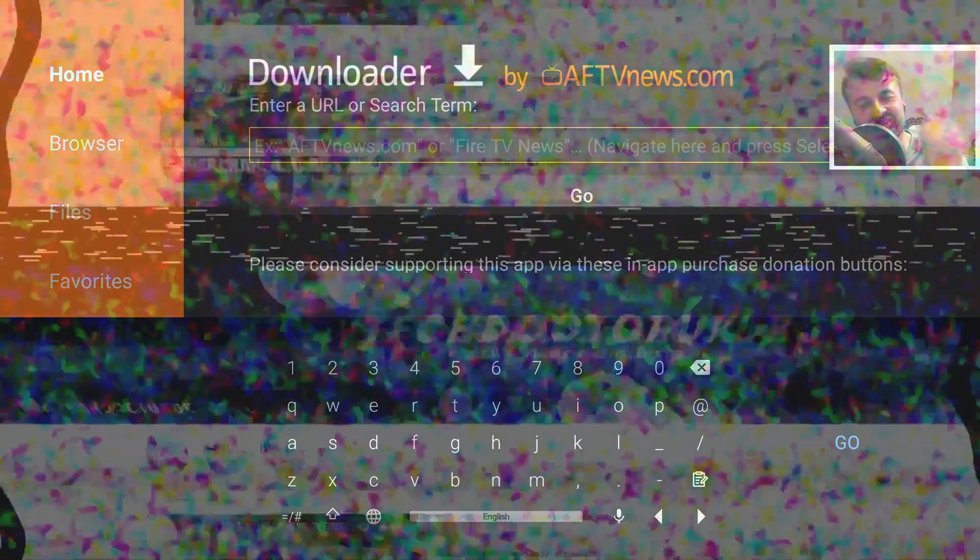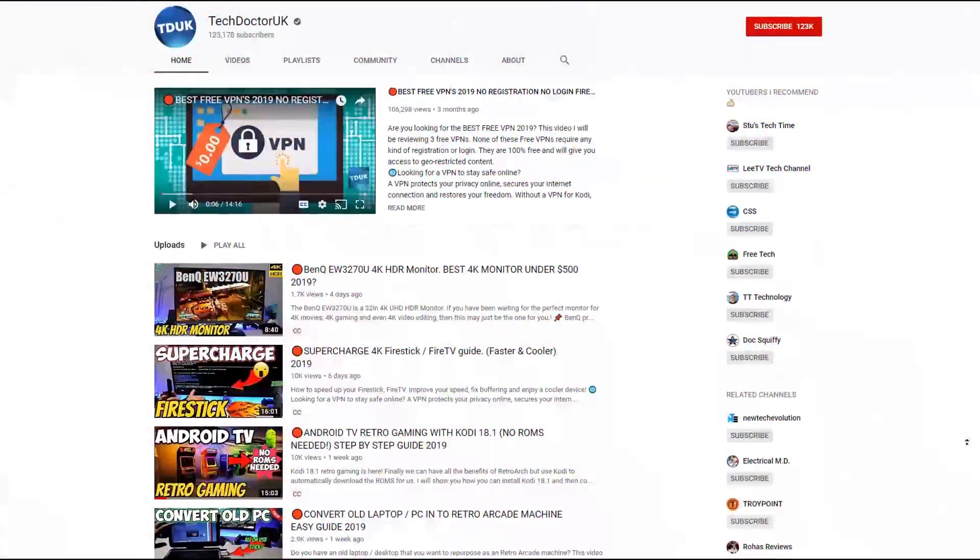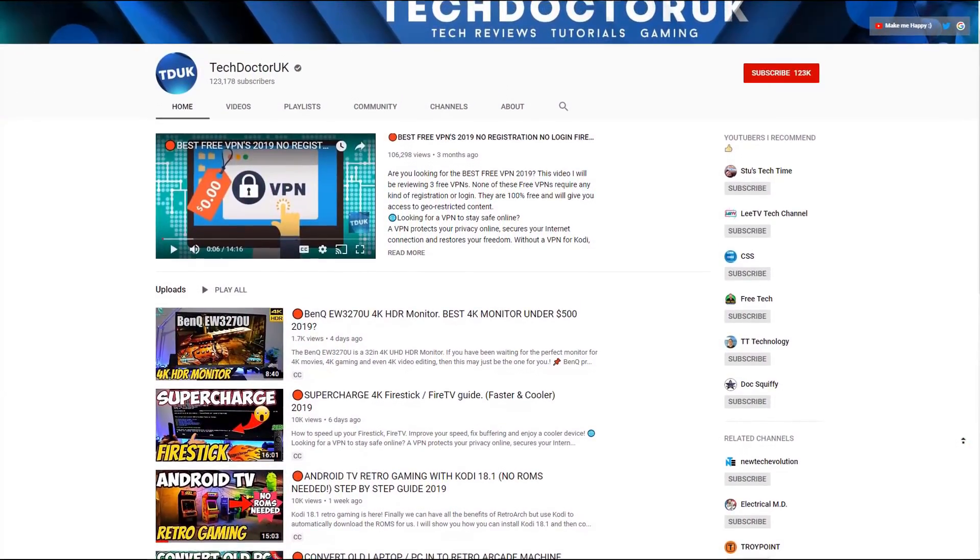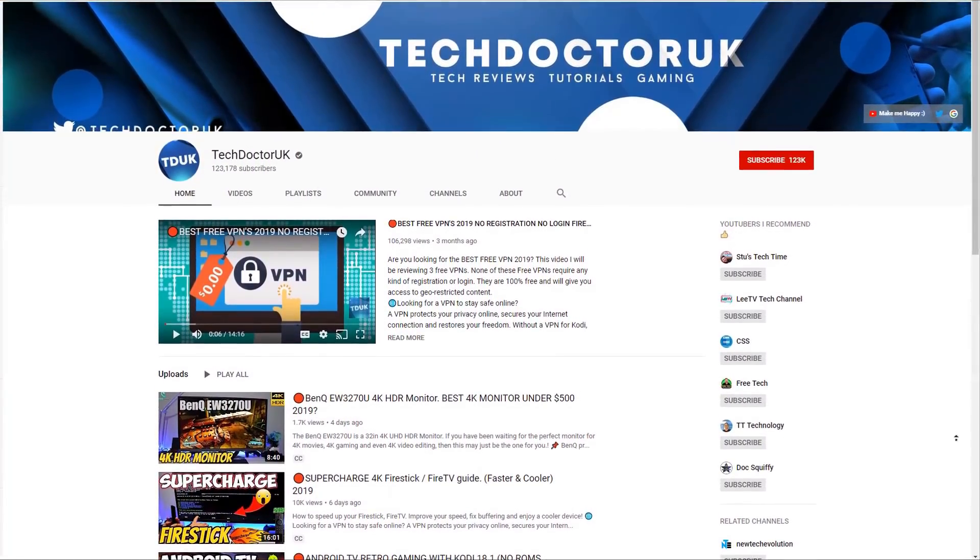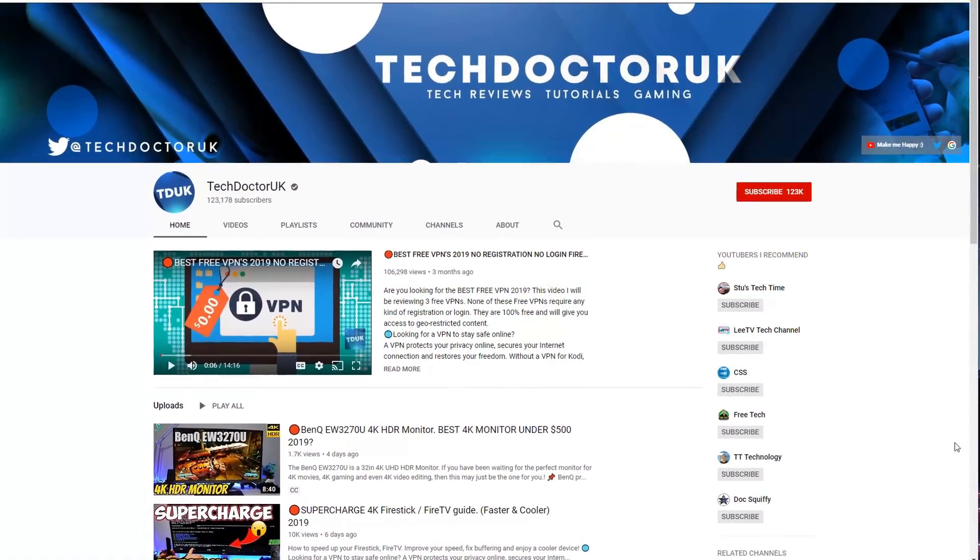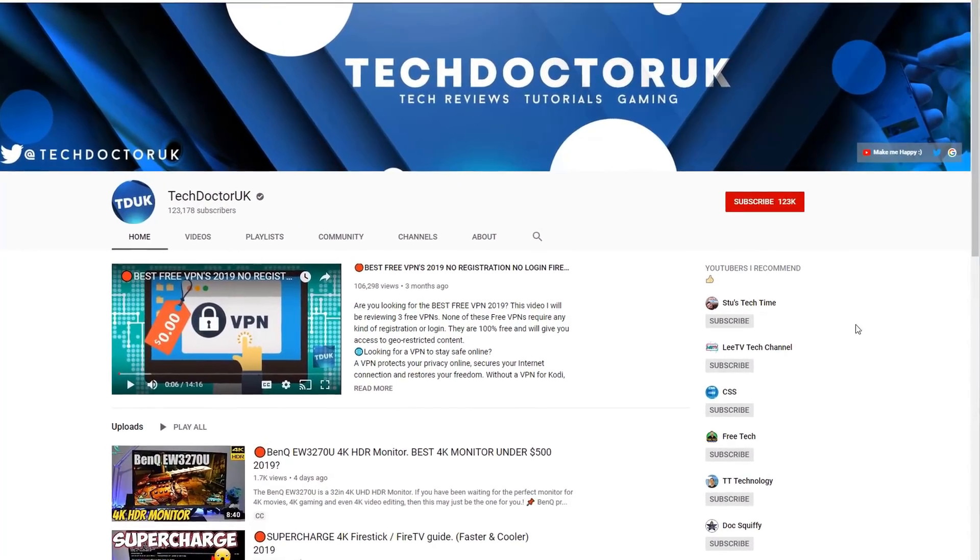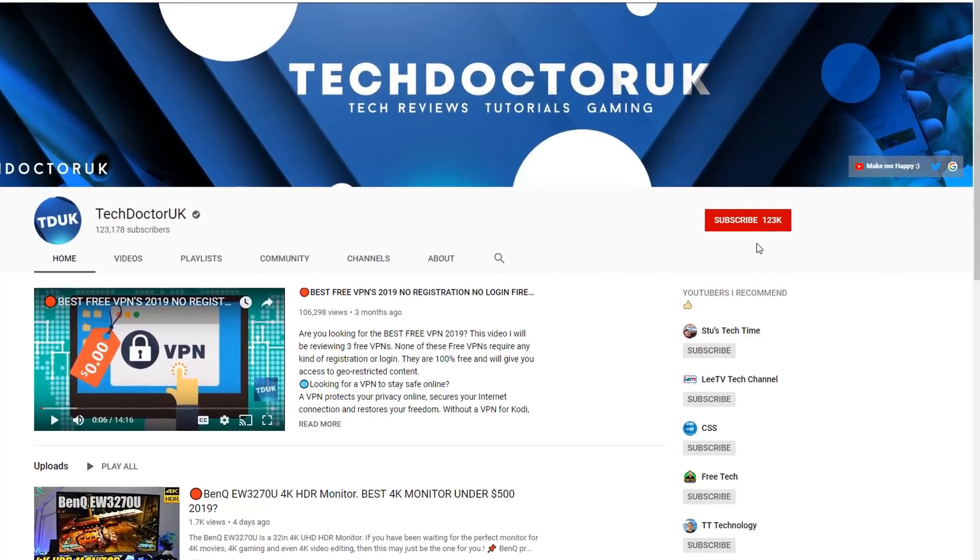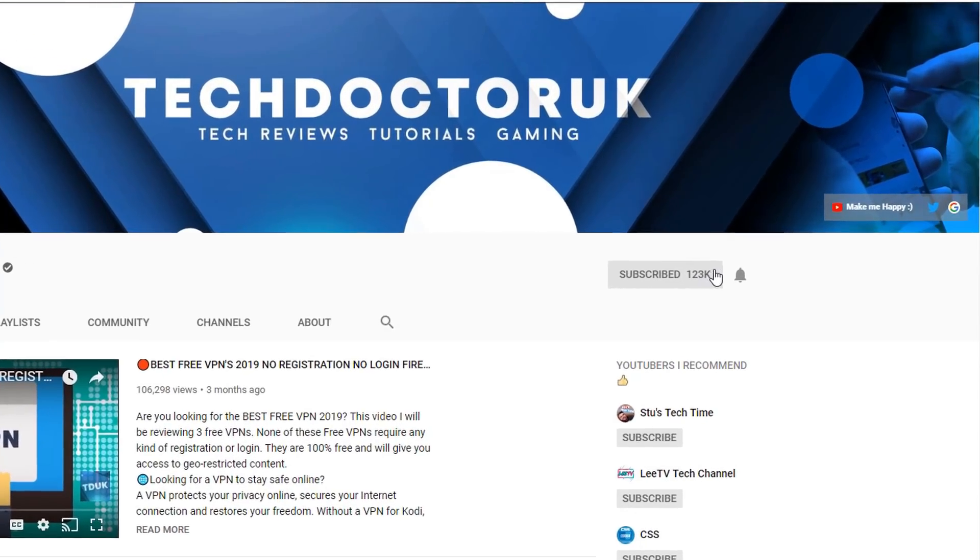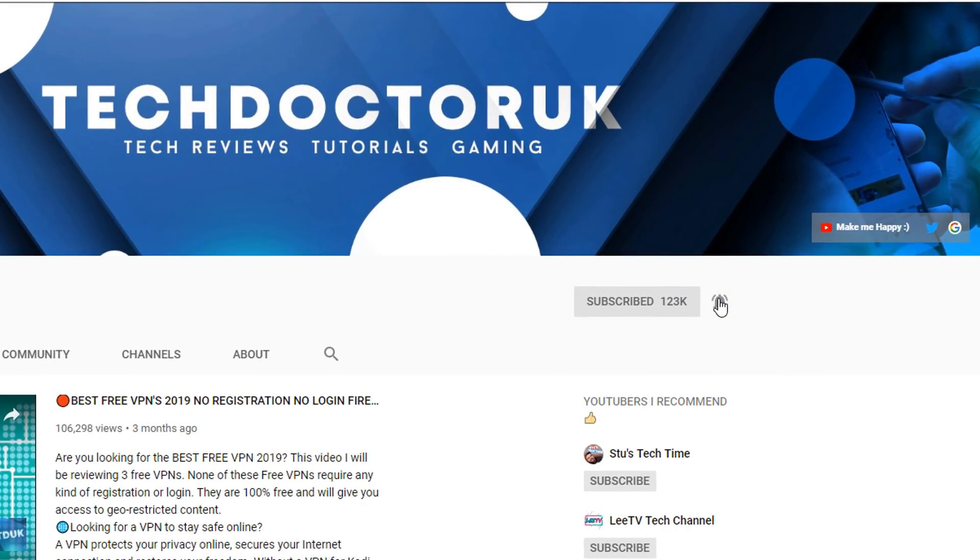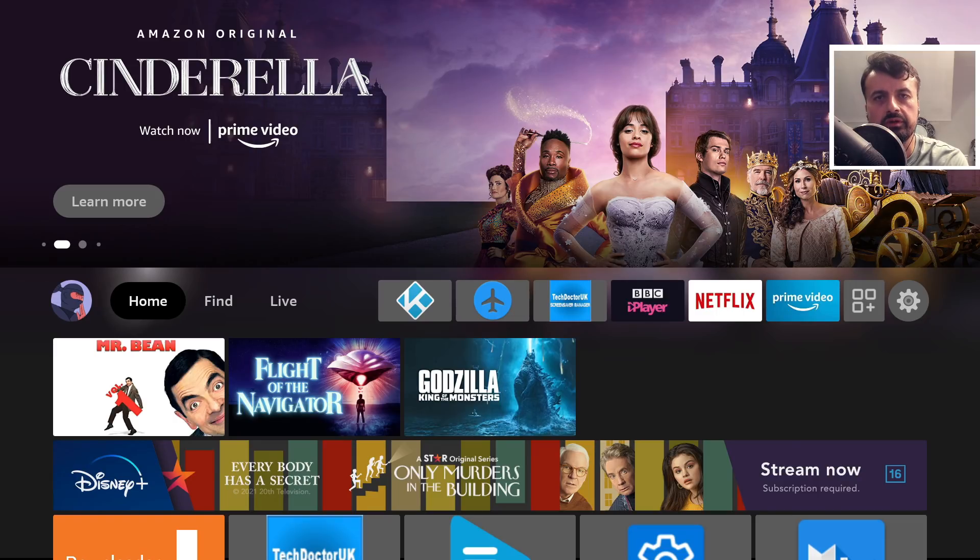If you're new to the channel and want to stay up to date with the latest tech tutorials, Fire Stick, Android, and Android TV tips and tricks, please subscribe and hit the notification bell. It's a small click from you but makes a big difference to me.